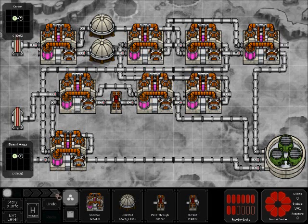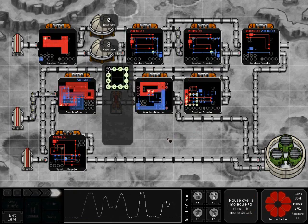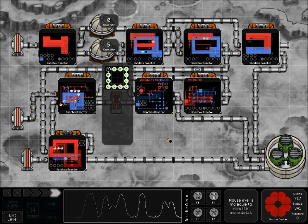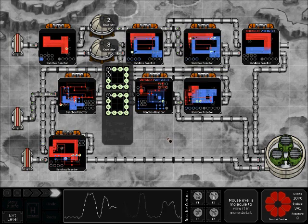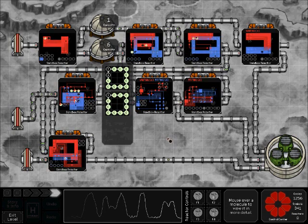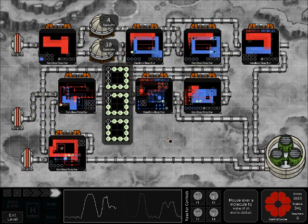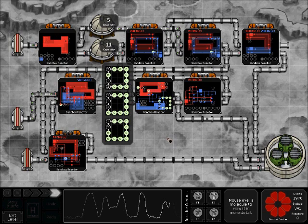I'm pleased to introduce my entry to the SpaceChem Sandbox Contest. It is the implementation of an elementary cellular automaton, and I'm just going to quickly go through all the reactors here and show you how it's done.